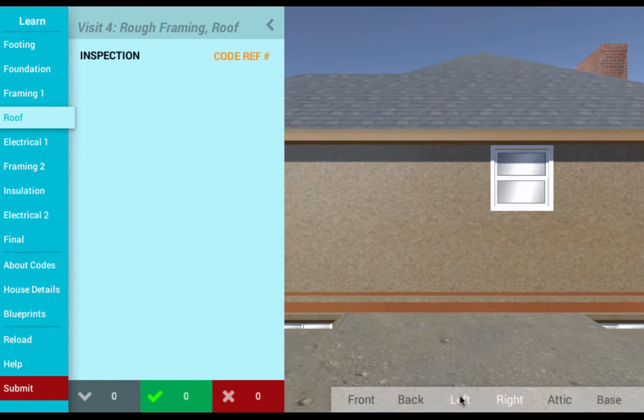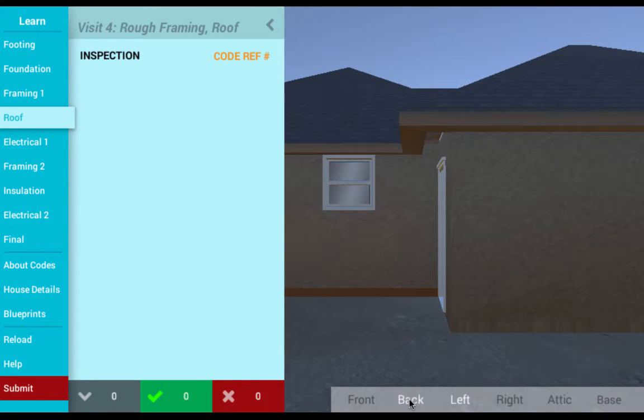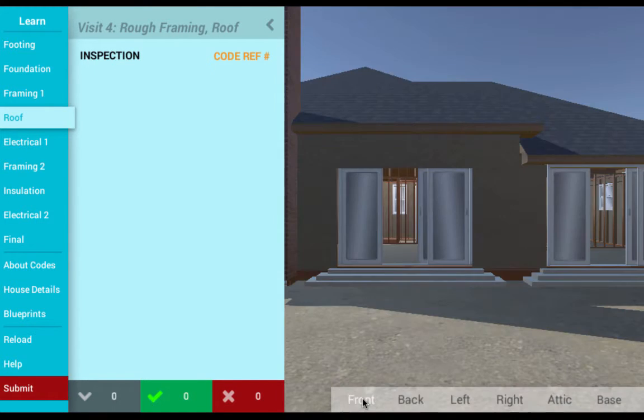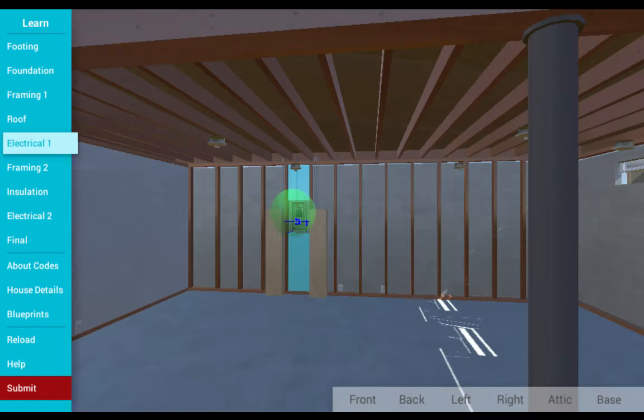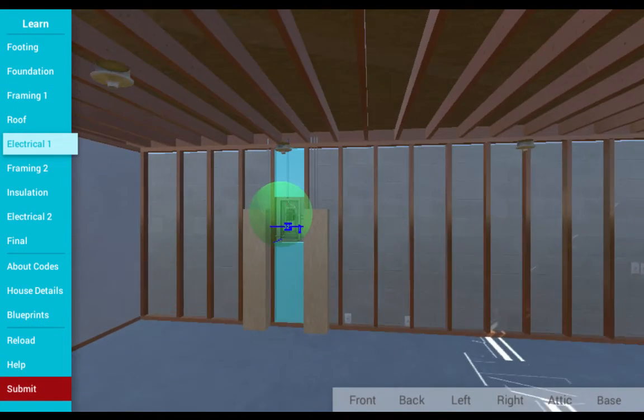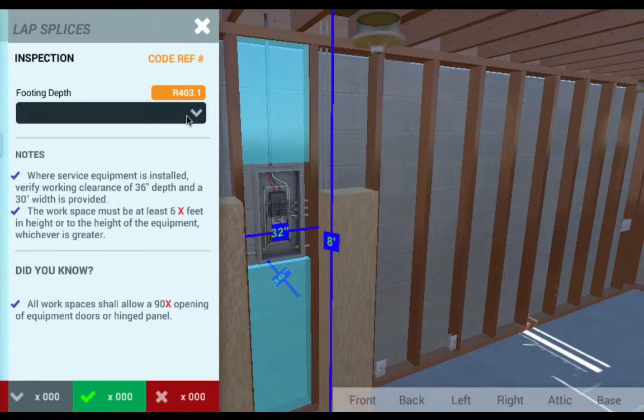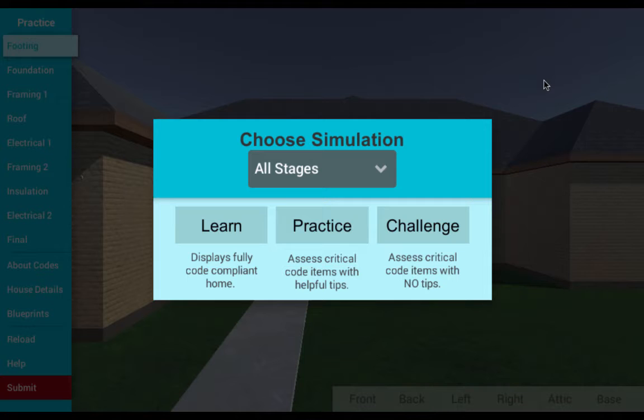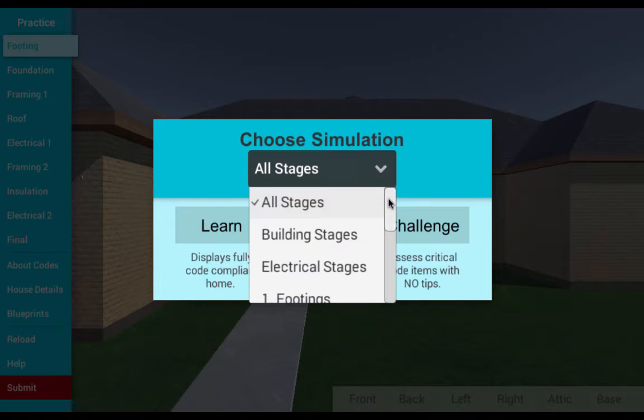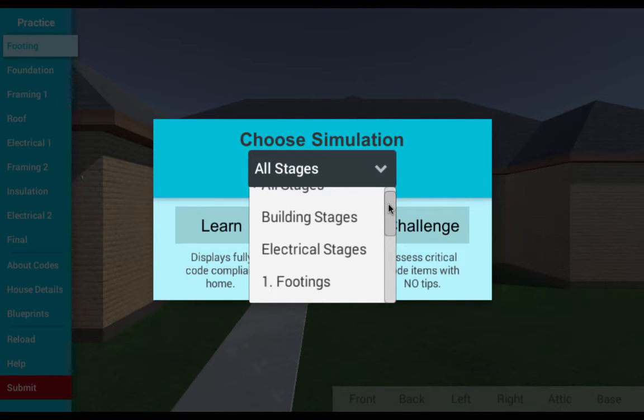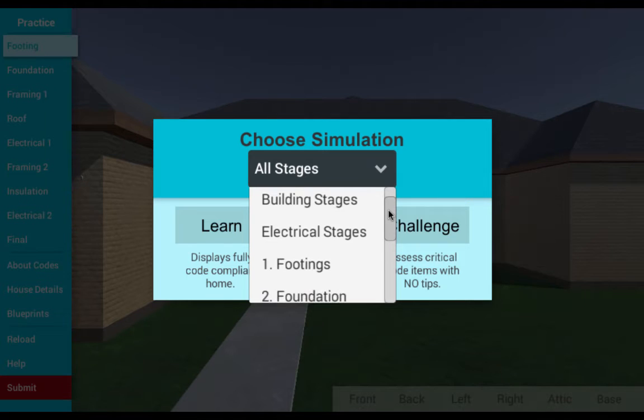Learners are given a near endless supply of lifelike code scenarios as they advance their knowledge through continuous practice in this engaging and interactive simulator. The simulation is focused on teaching residential building codes as well as electrical code items.